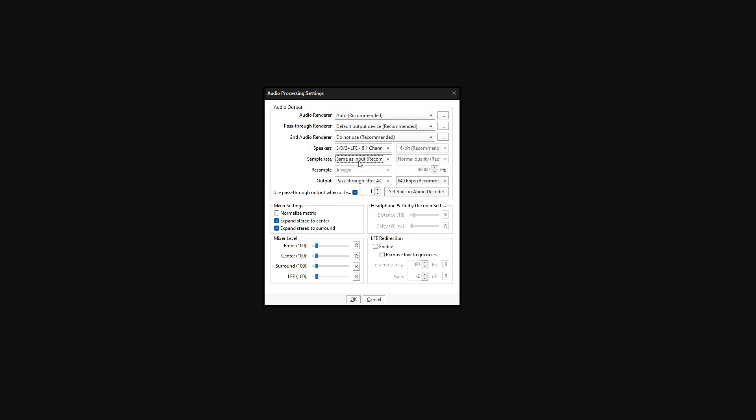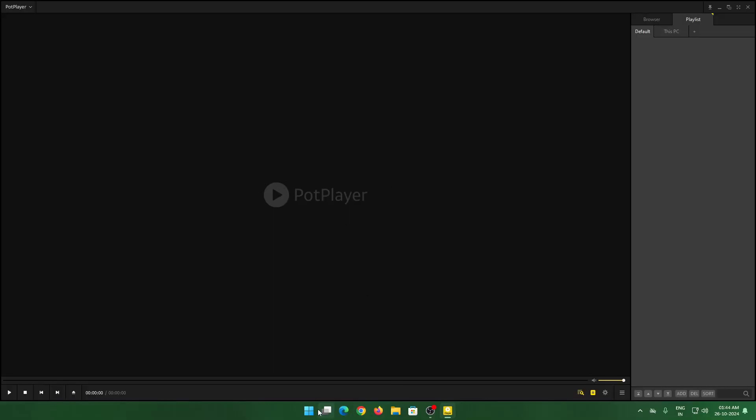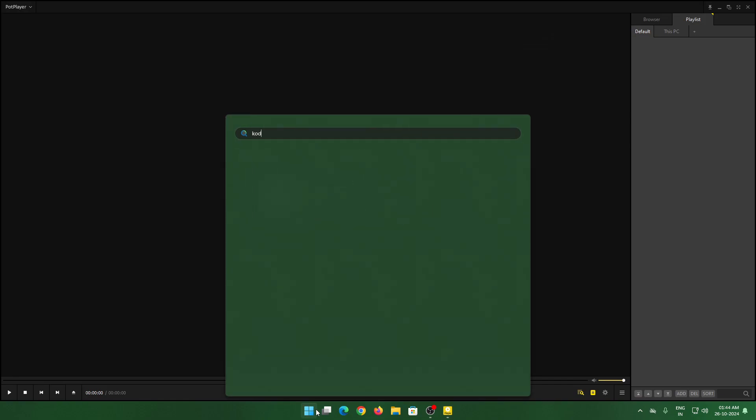And you will be able to get Dolby Digital files and all the other files working in the Dolby Digital format. That's pretty much it with Pot Player. The next is Kodi. This is applicable for both TV and your PC.